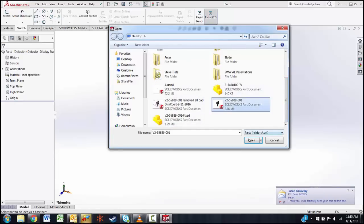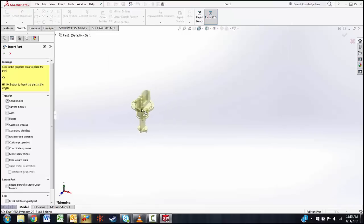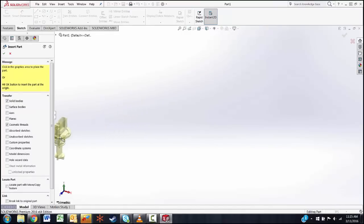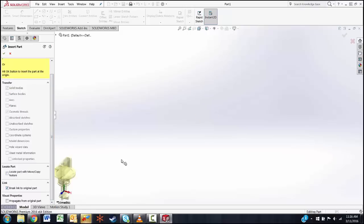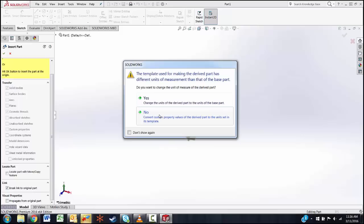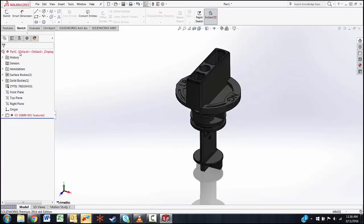Open it — it inserts the part. Notice over here, if we scroll down, there is a 'Link to Original Part' option. You want to make sure that's checked, then click there, say yes — we want to make changes to the template. There's our part, hit OK.